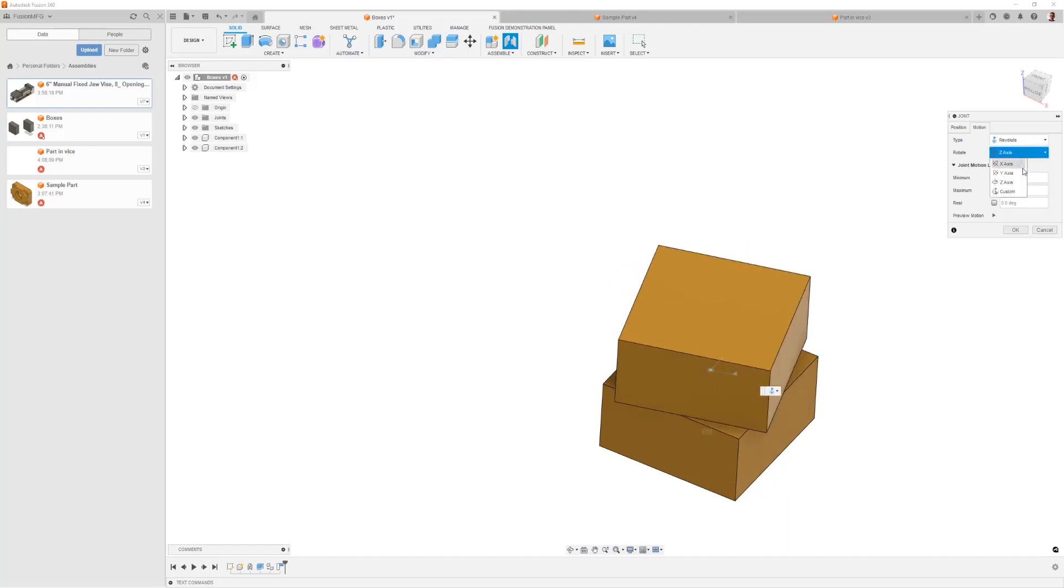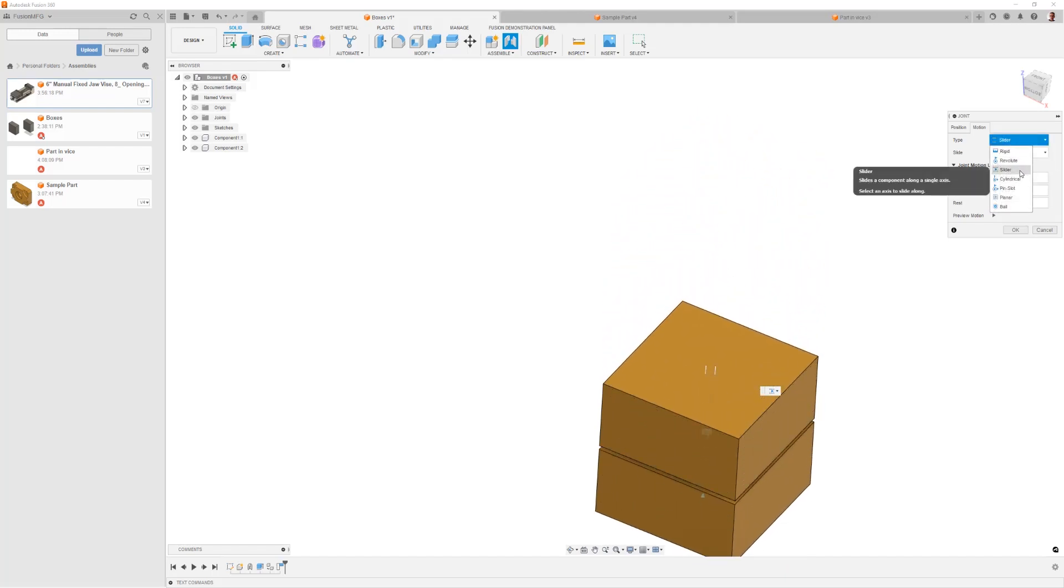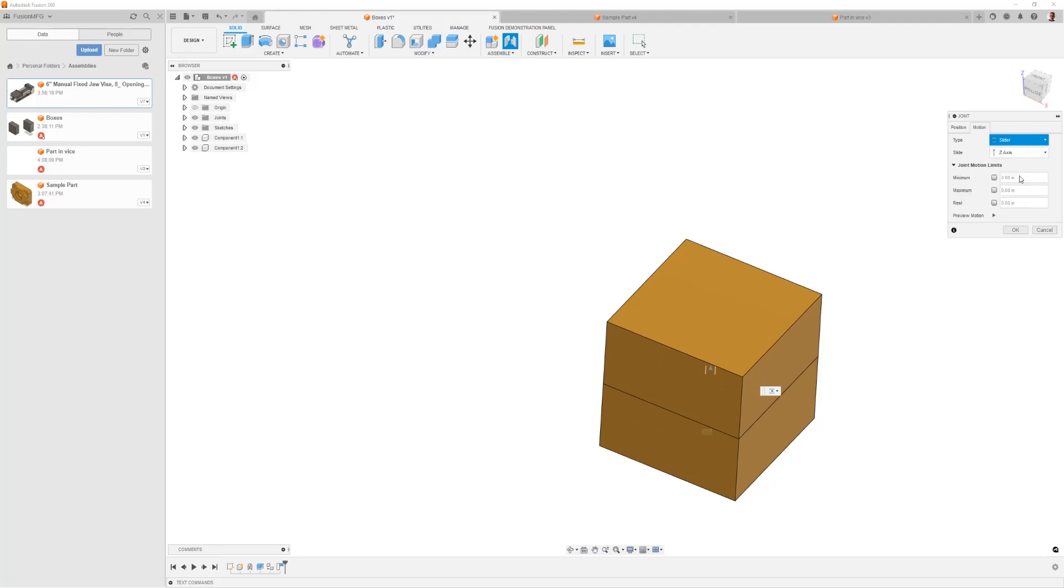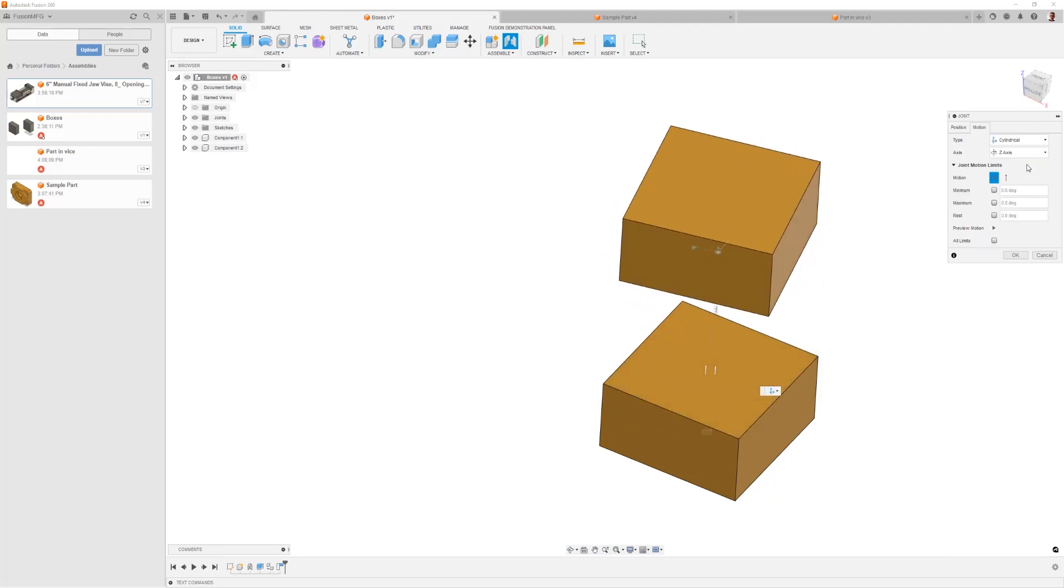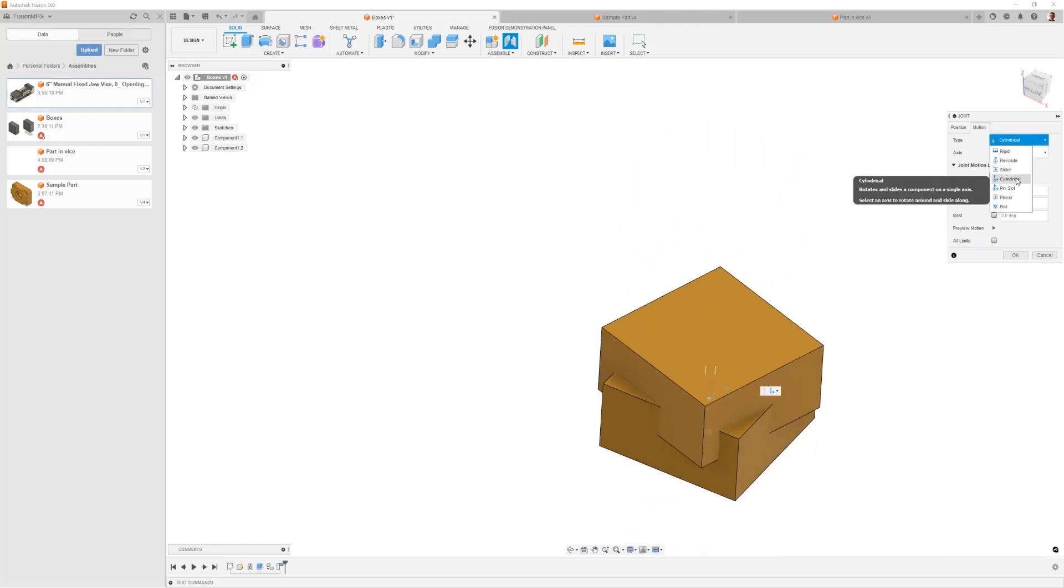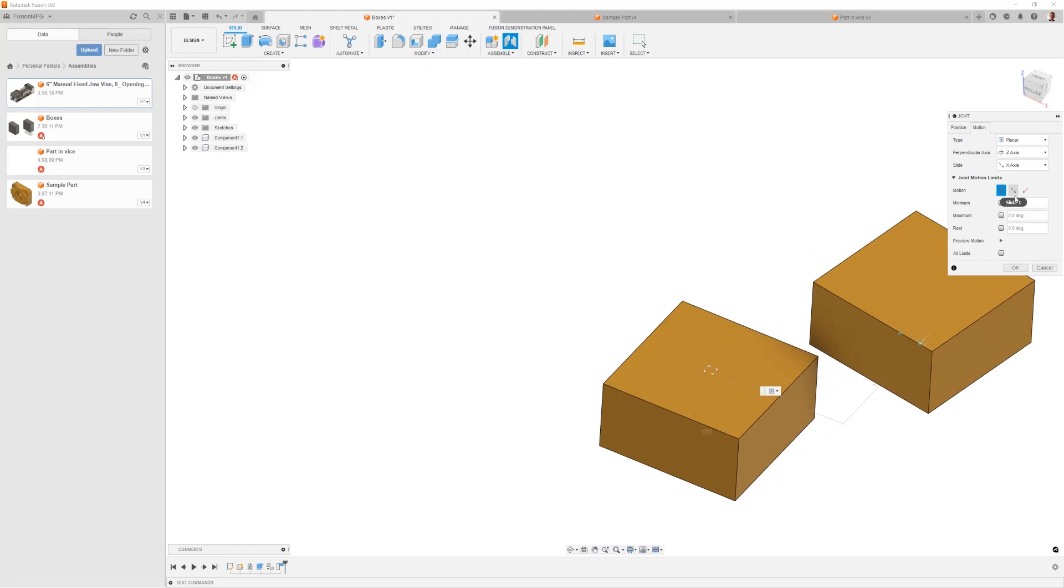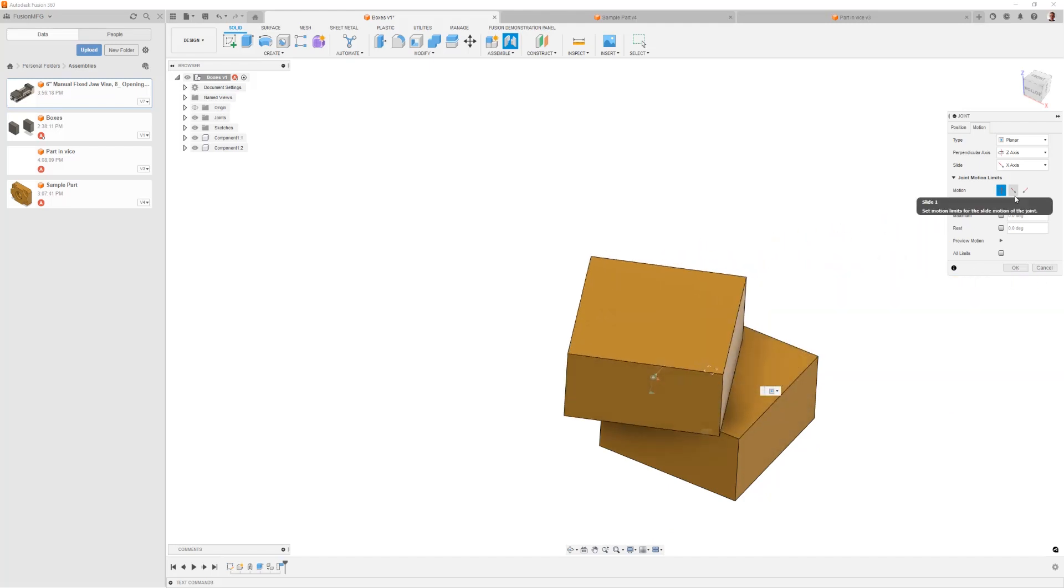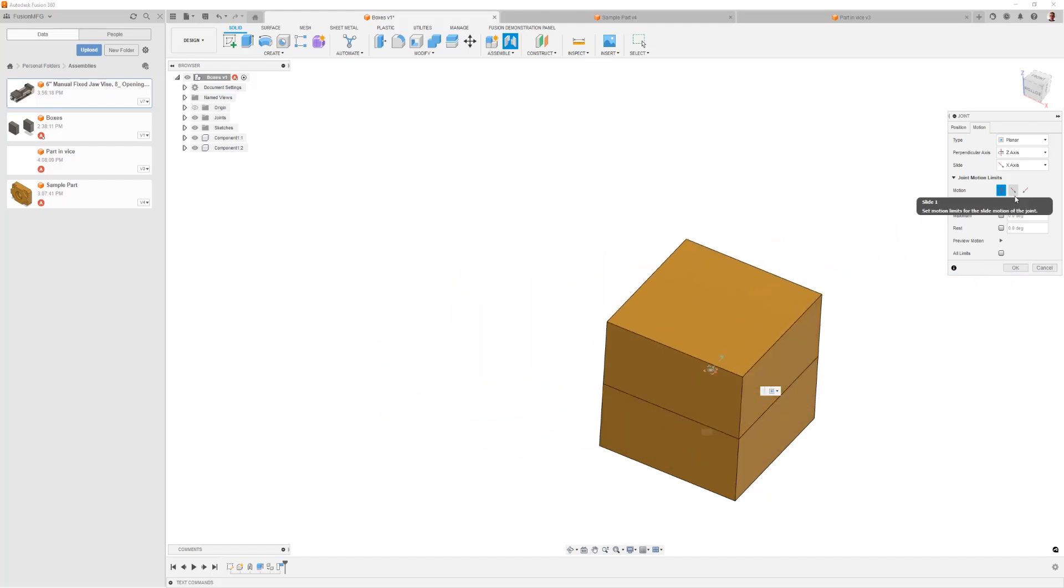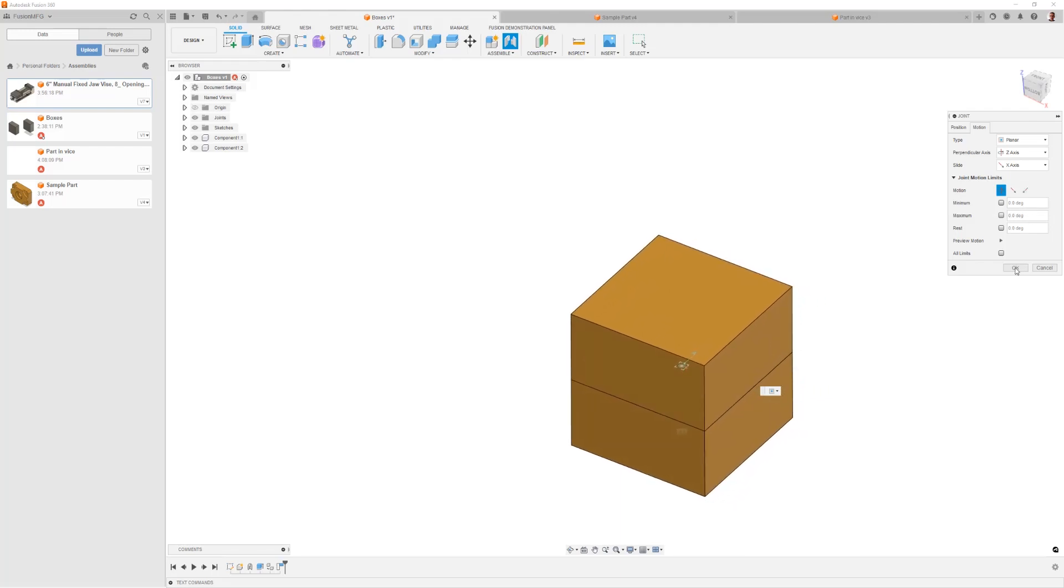Or you could maybe do a planar that allows it to slide on that plane and revolve. We're slowly relaxing degrees of freedom, but by default we're fully constraining the motion between two components. I think that's a foundational thing that you need to understand with a joint.